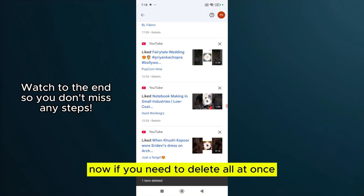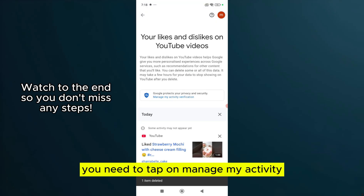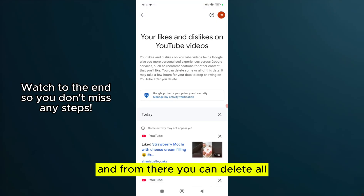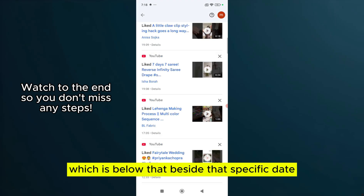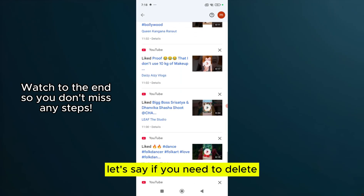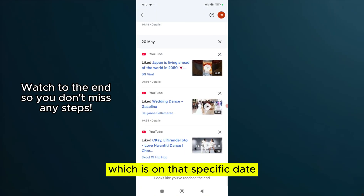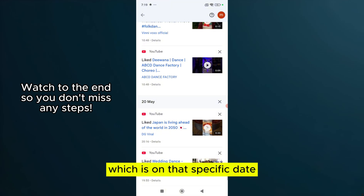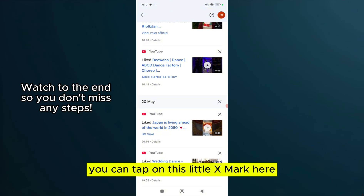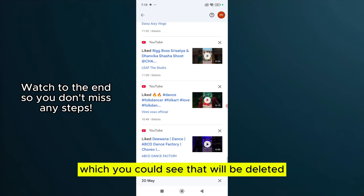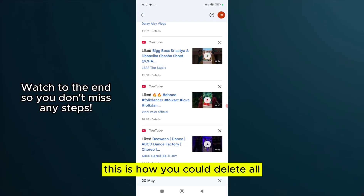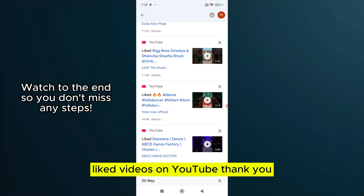If you need to delete all at once, you need to tap on Manage My Activity, and from there you can delete all. Otherwise, you can delete by tapping on the little X mark beside a specific date. If you need to delete items on a specific date, tap on the X mark there and that will be deleted. This is how you could delete all liked videos on YouTube. Thank you.